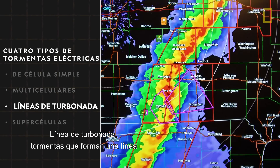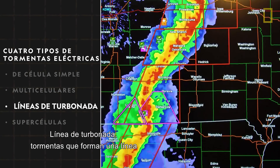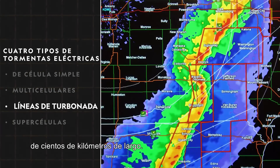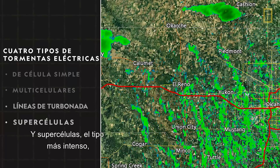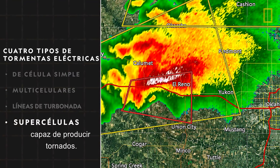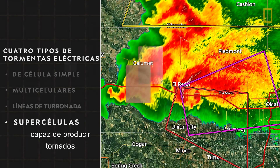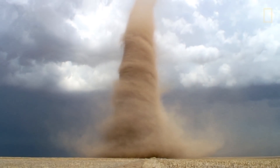Squall-line, a collection of storms that can form a line hundreds of miles long. And supercells, the most intense kind of storm capable of producing tornadoes.